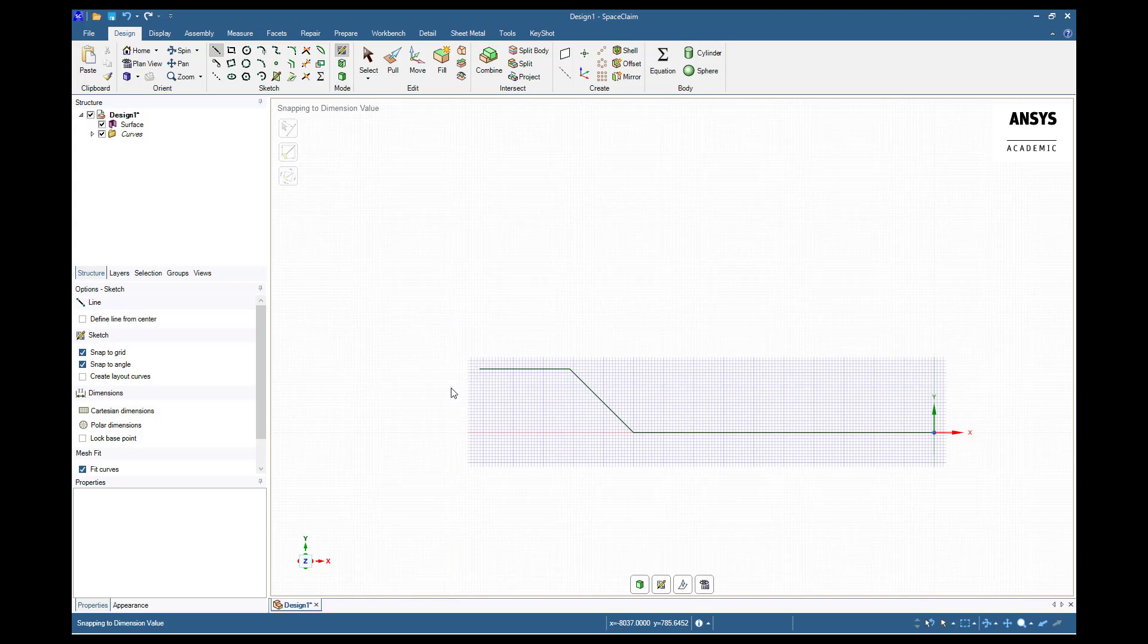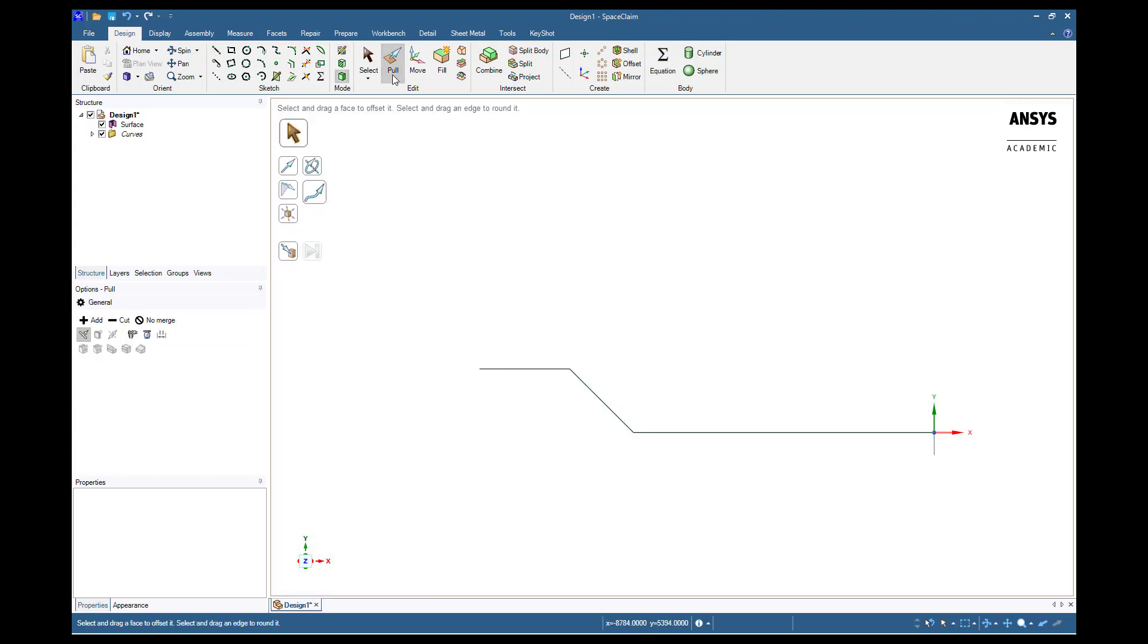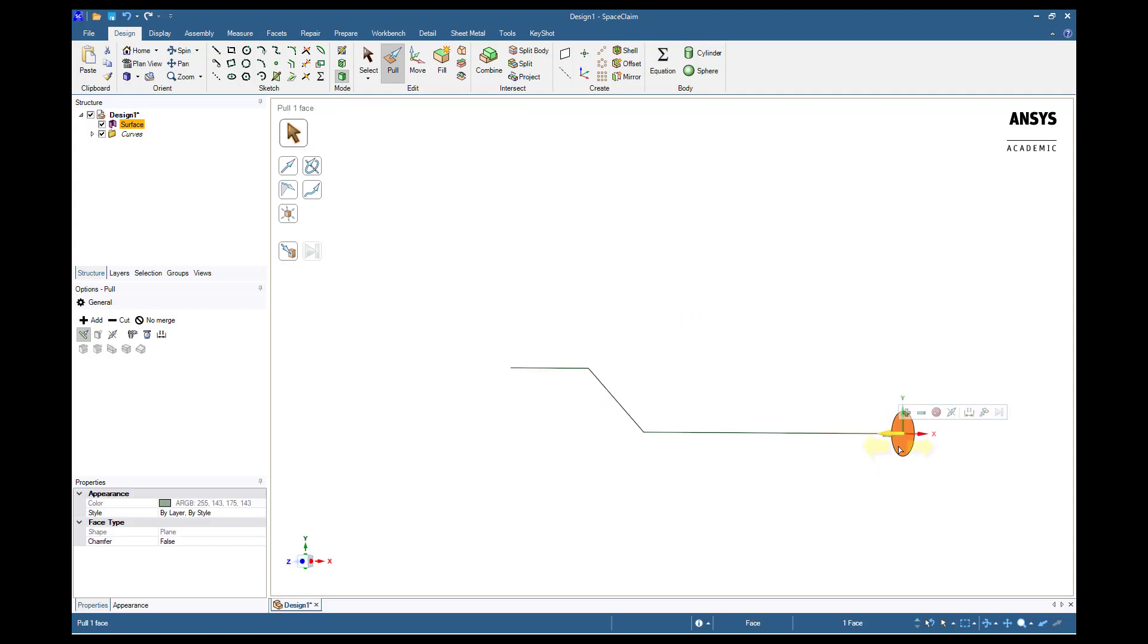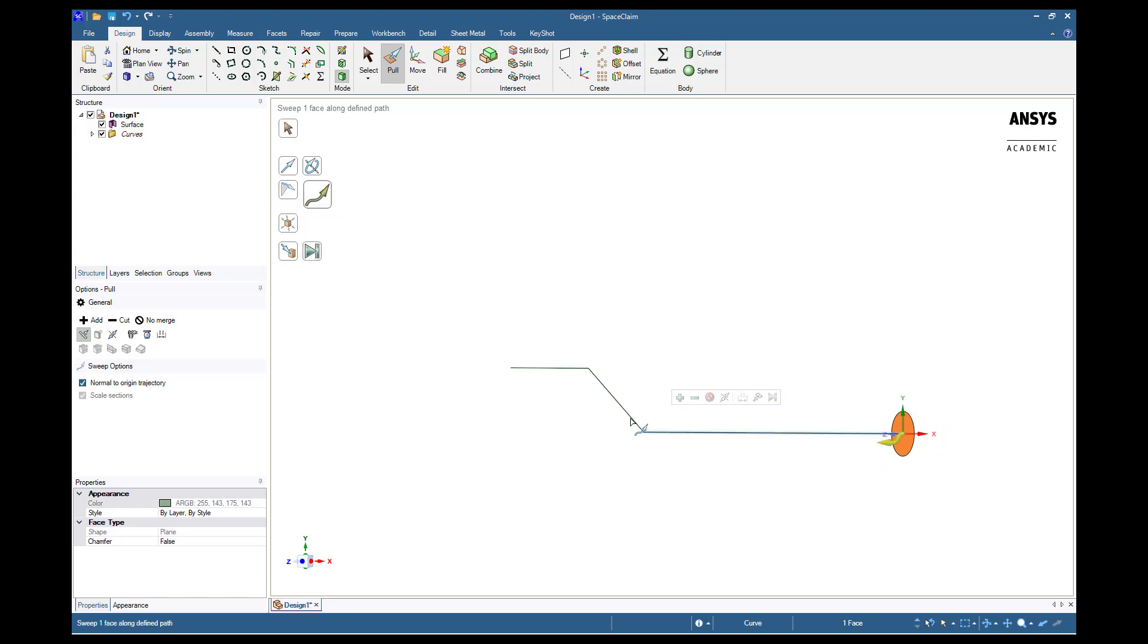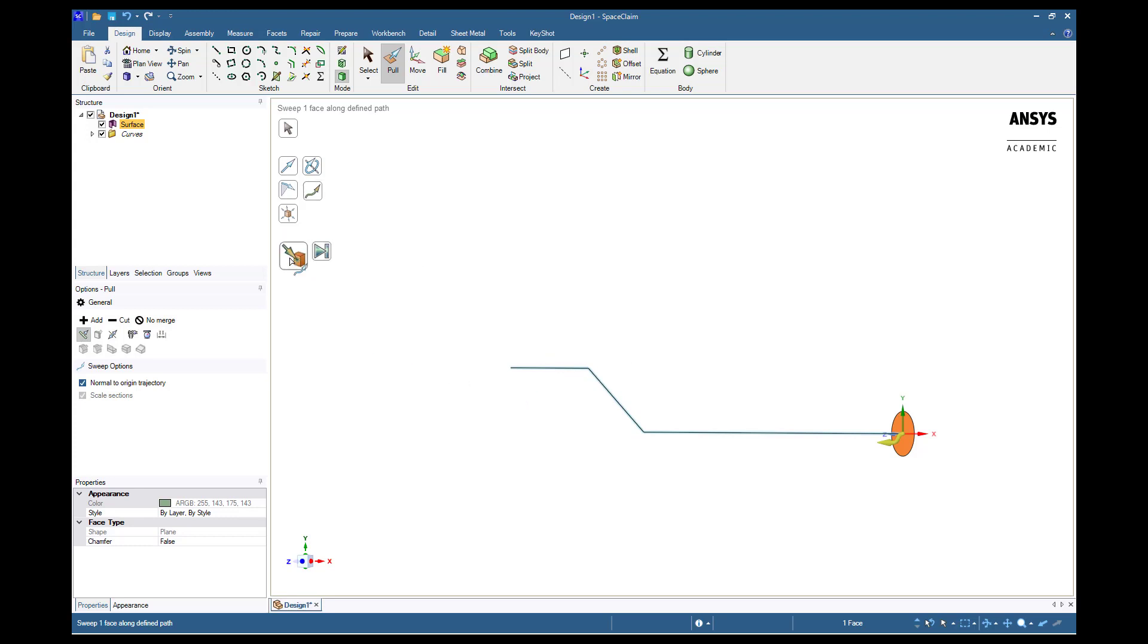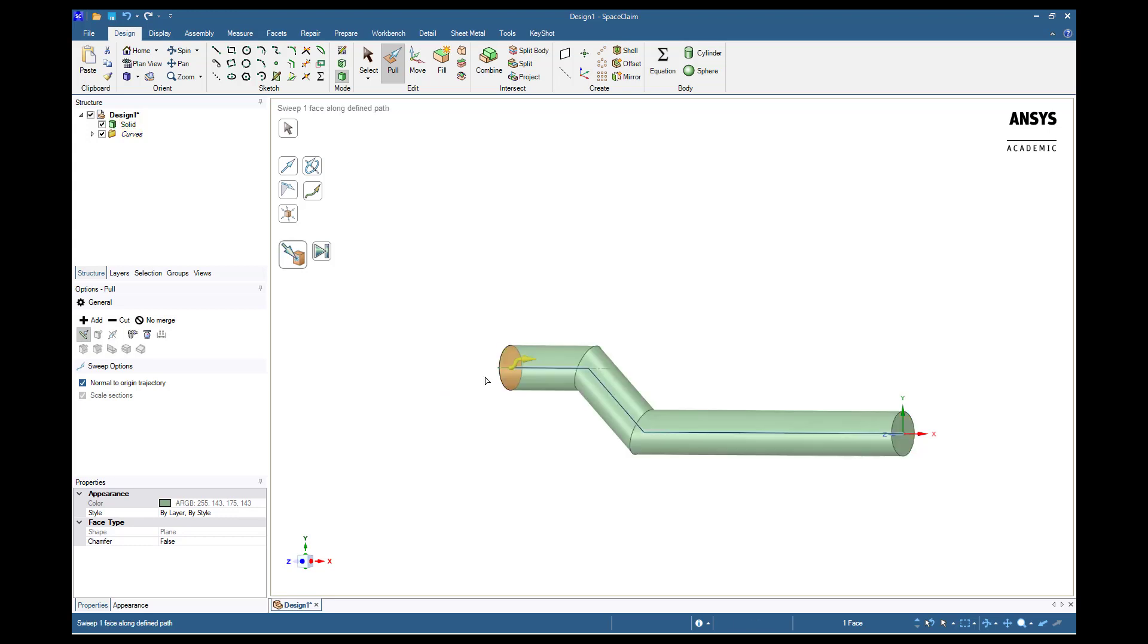Next, choose the pull tool. This will enter the 3D mode and allow us to select the circular surface. Switch to the sweep option and select the three lines we just created. Finally, choose the up to tool and select the final point on the end of the lines. Our 2D surface has now been swept along our path.